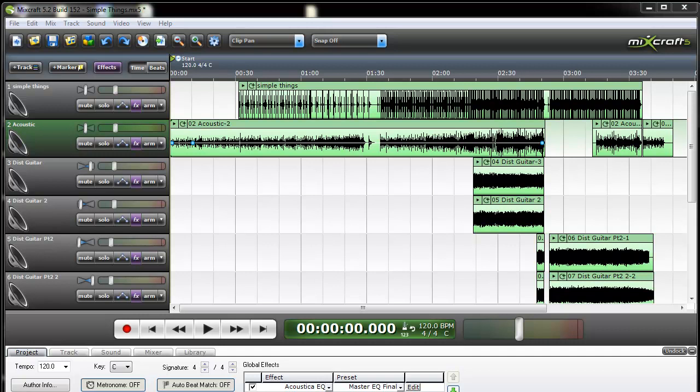Just back with another quick Mixcraft tip. What I want to show you today is how to take a track that you've recorded and turn it into stereo. Generally when you record an instrument on a single mic, you're going to get a center channel mono recording.